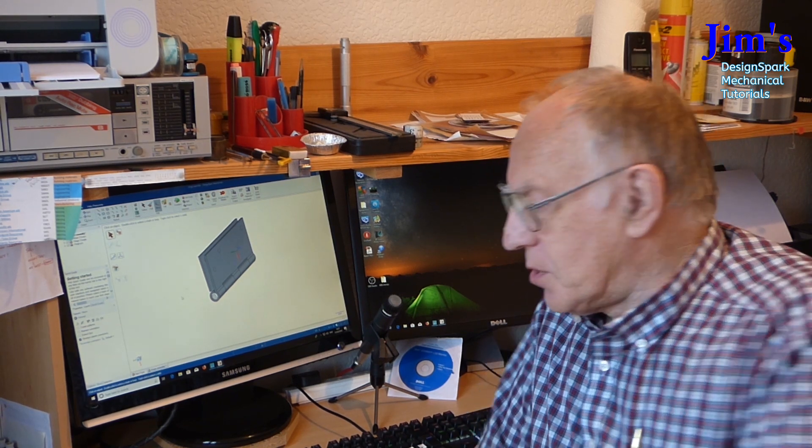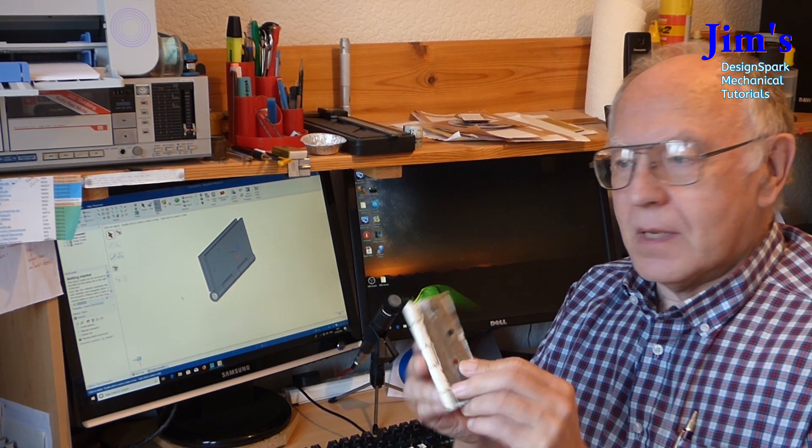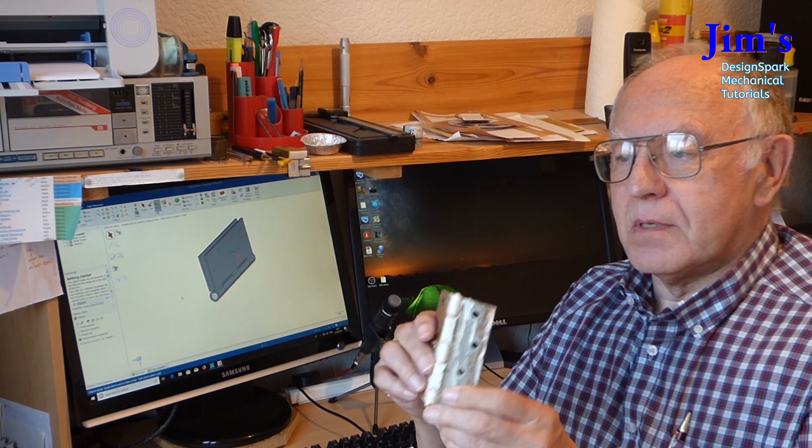Hello everybody. A viewer has asked me if I can show them how to make a hinge and I'm assuming it's a bit like a hinge like this.